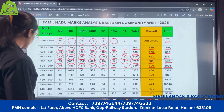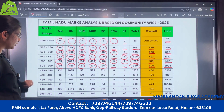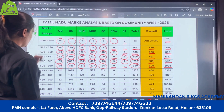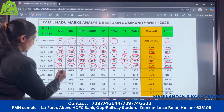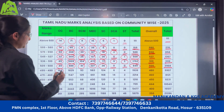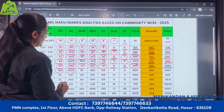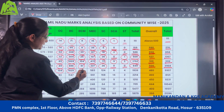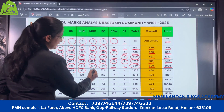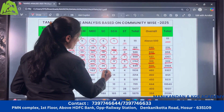Coming to the range of 499 to 480: under OC there are 104 candidates, under BC there are 1025 candidates, BCM 93, MBC 583, SC 124.